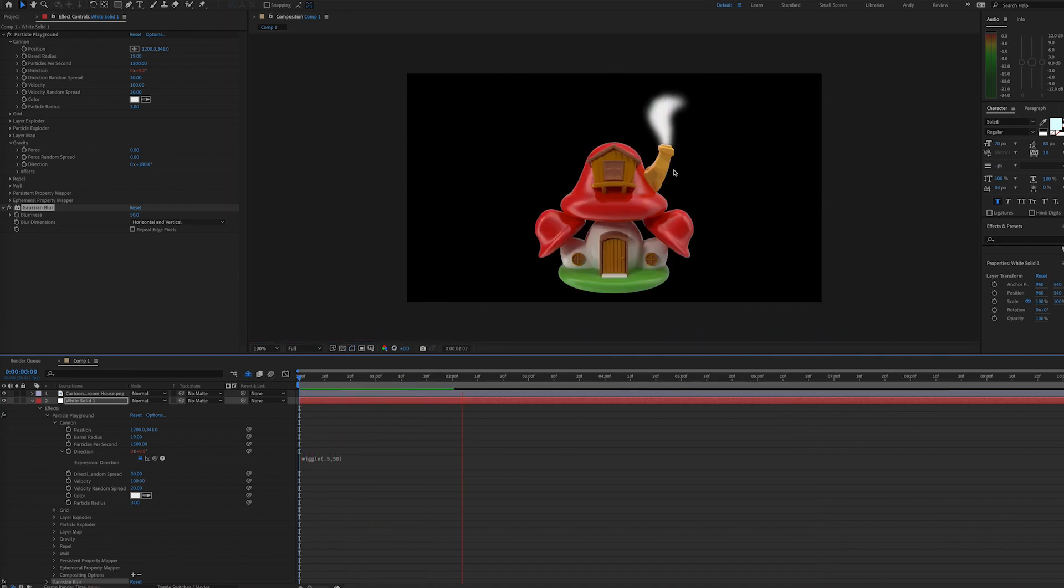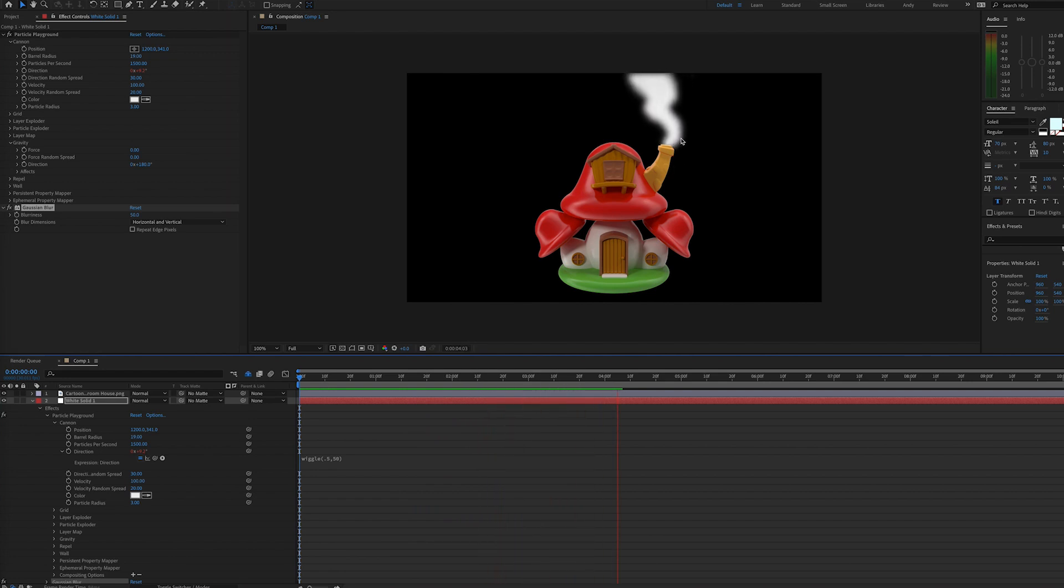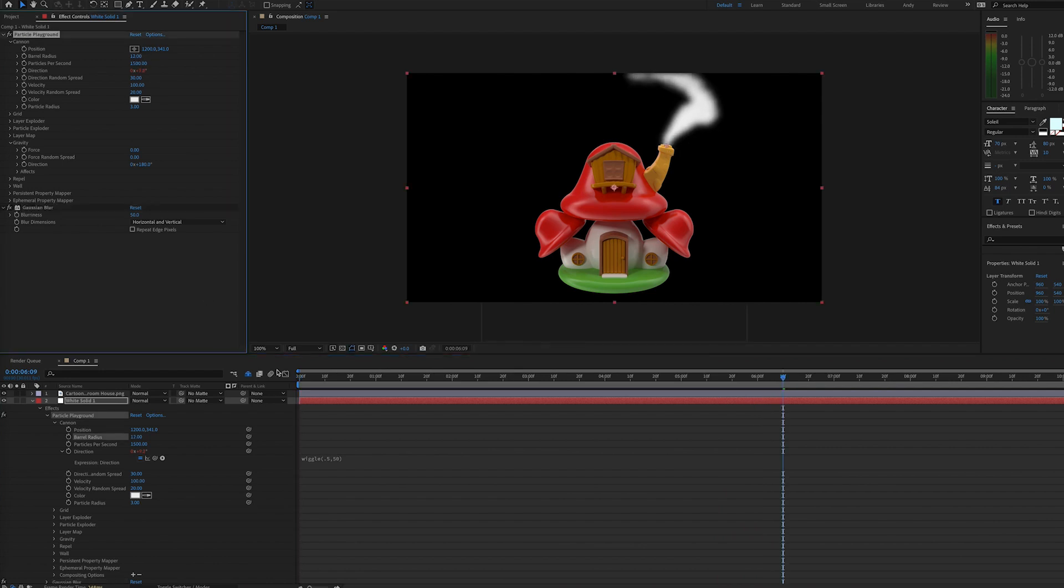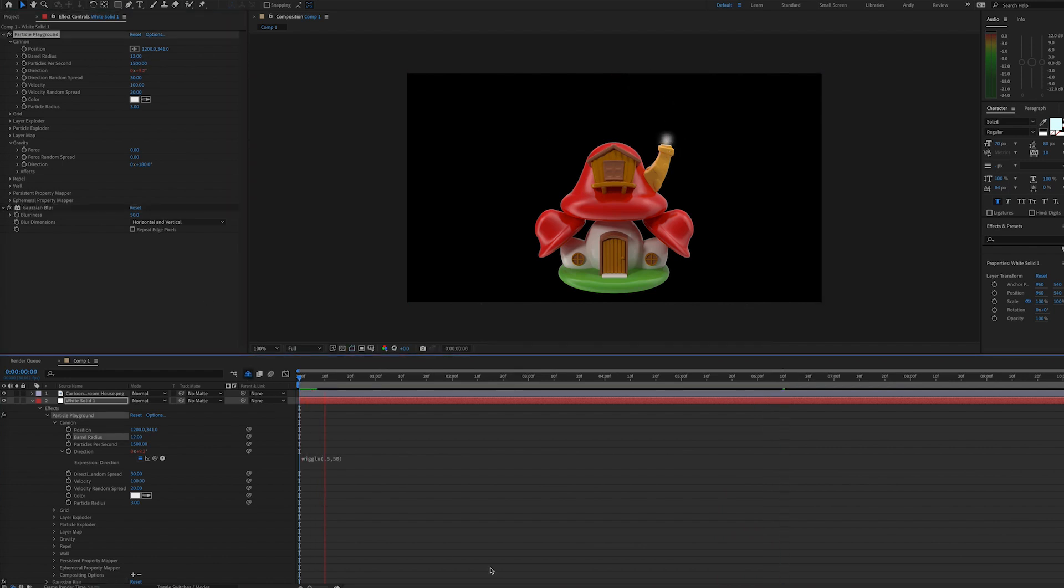And now if we bring our barrel radius down to help keep that smoke wiggle within the confines of the chimney opening, you can see that we have some passable smoke here that billows in the breeze and just adds a nice touch to this scene.